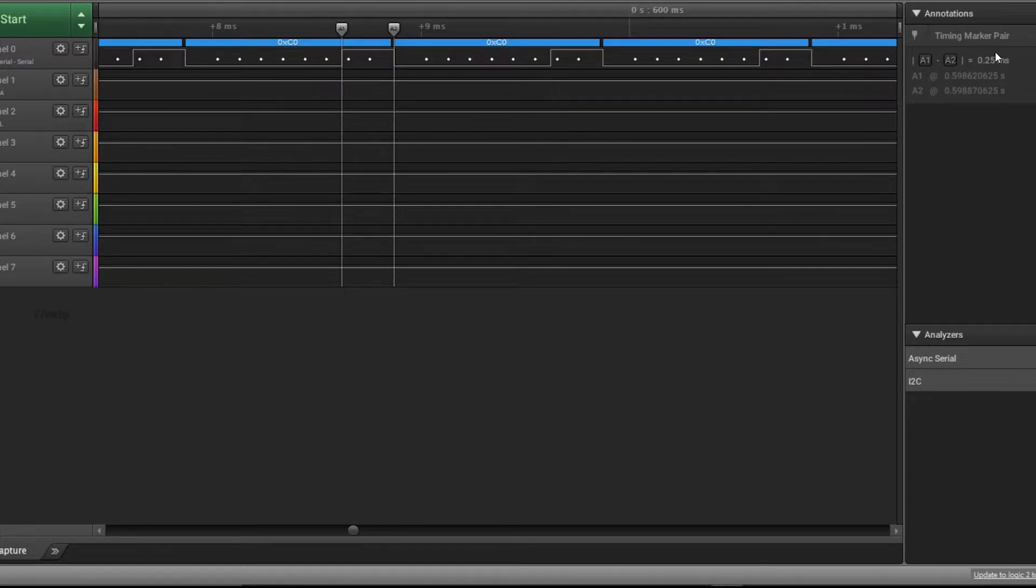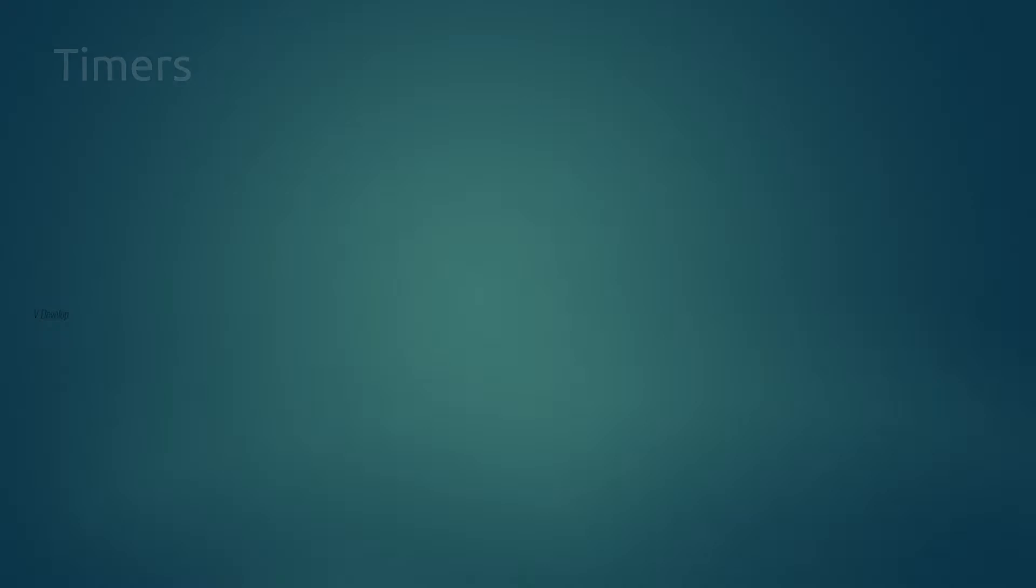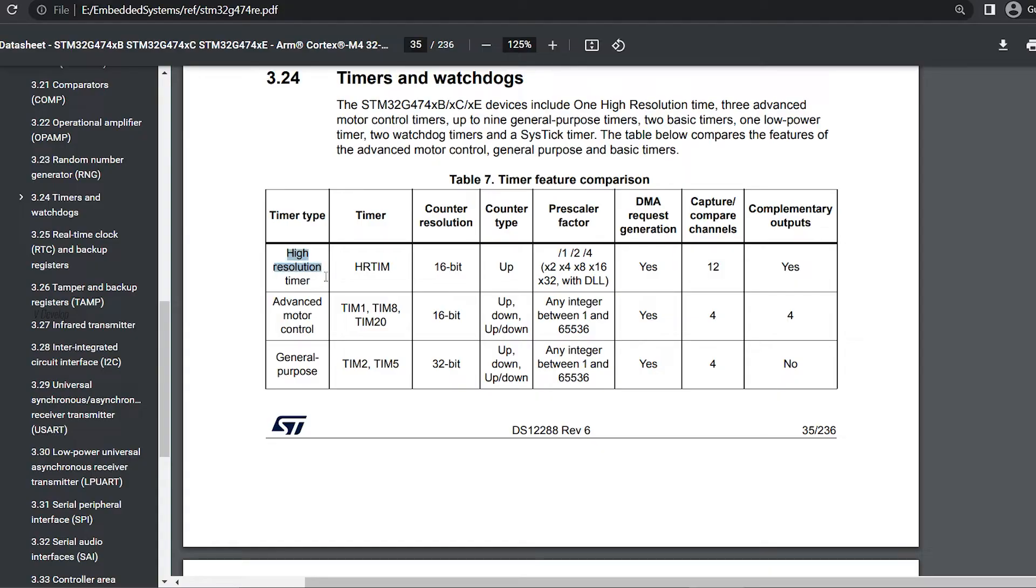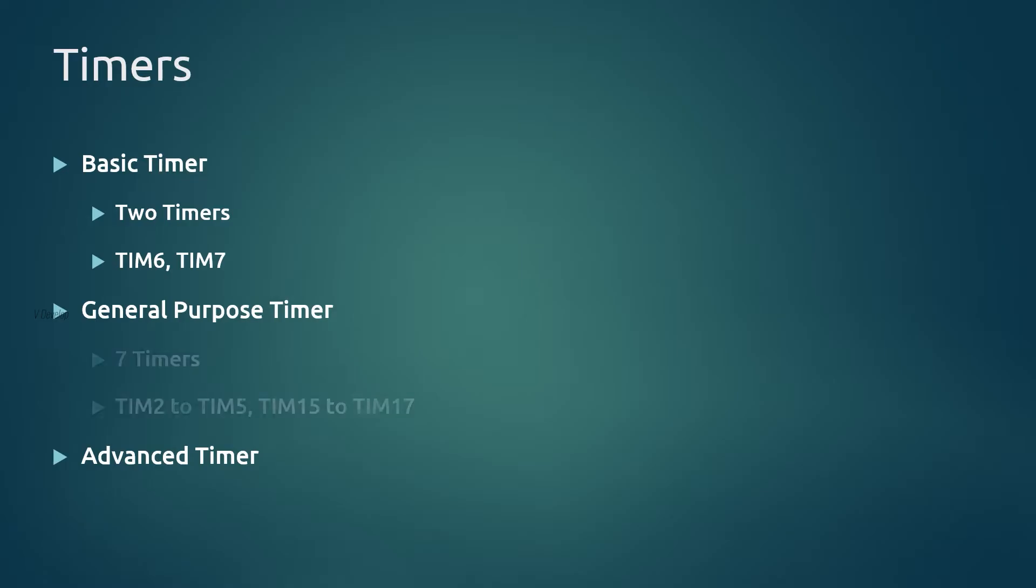We understood from the video on the timer that there are different types of timers available: basic, general purpose, and advanced timer. Basic timer cannot provide PWM feature of timer, thus we should go for general purpose timer. In STM32 G474 MCU, timer 6 and timer 7 are basic timers. These details you can get from the datasheet of the MCU. In general purpose timers we have 7 timers.